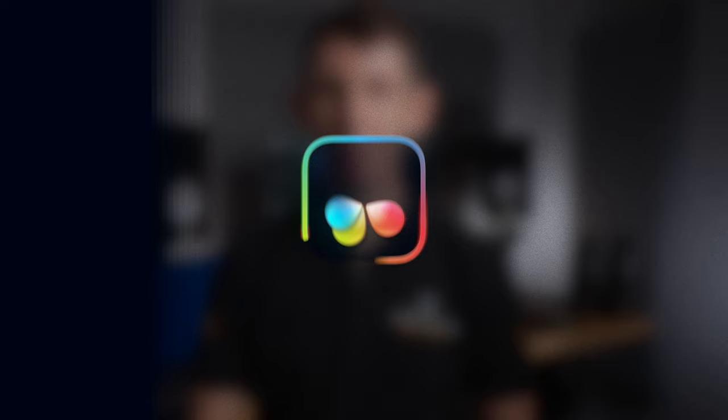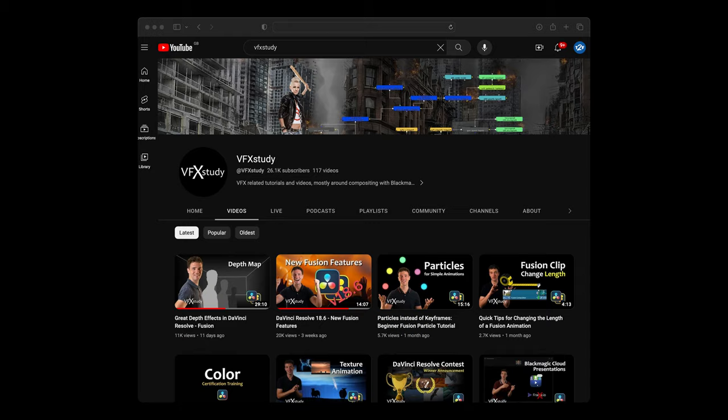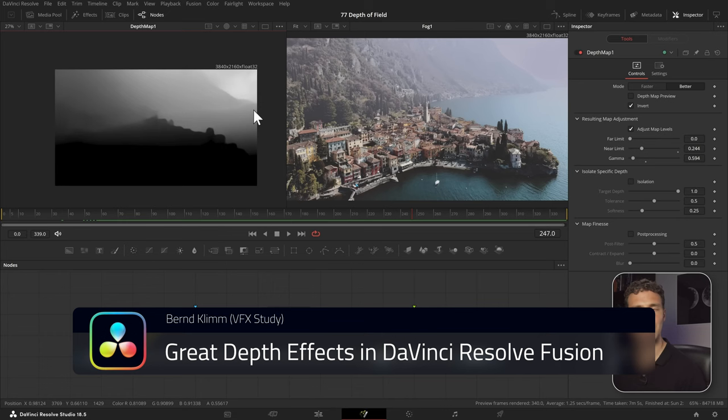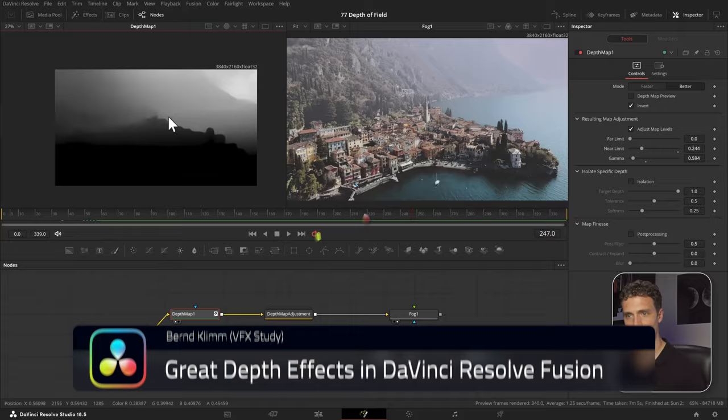Bern Klim's channel focuses on Fusion. We particularly appreciate how thorough and logical his explanations are. For example, in his recent video on Depth Map, he covers its strengths and weaknesses, plus shares a free macro to complement the tool.